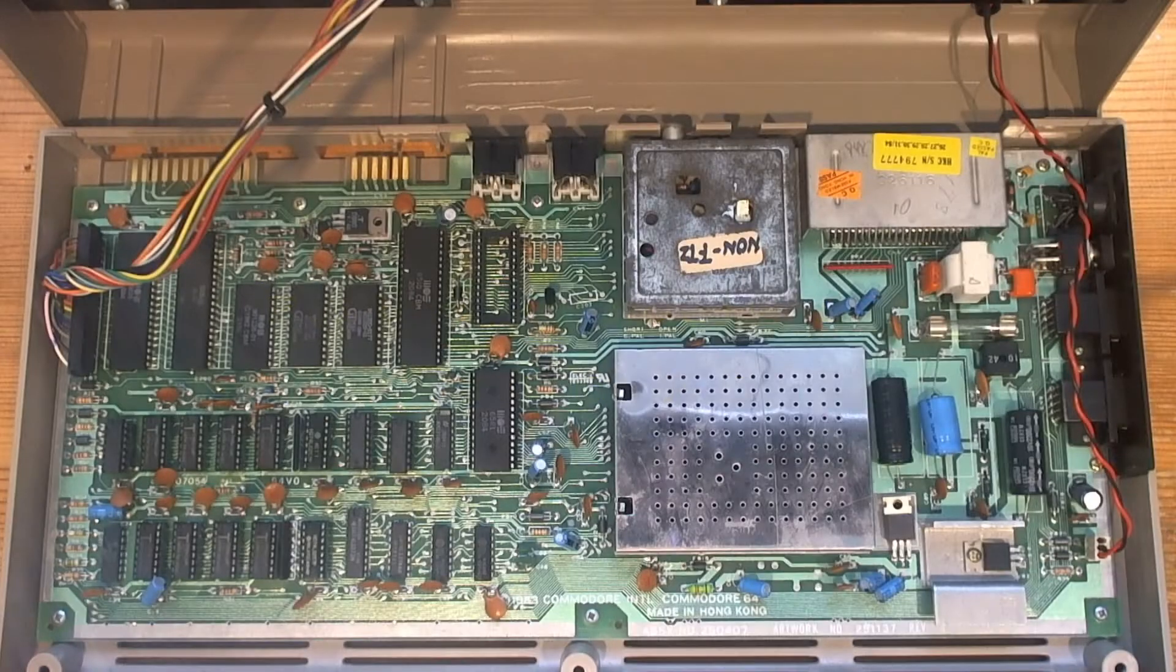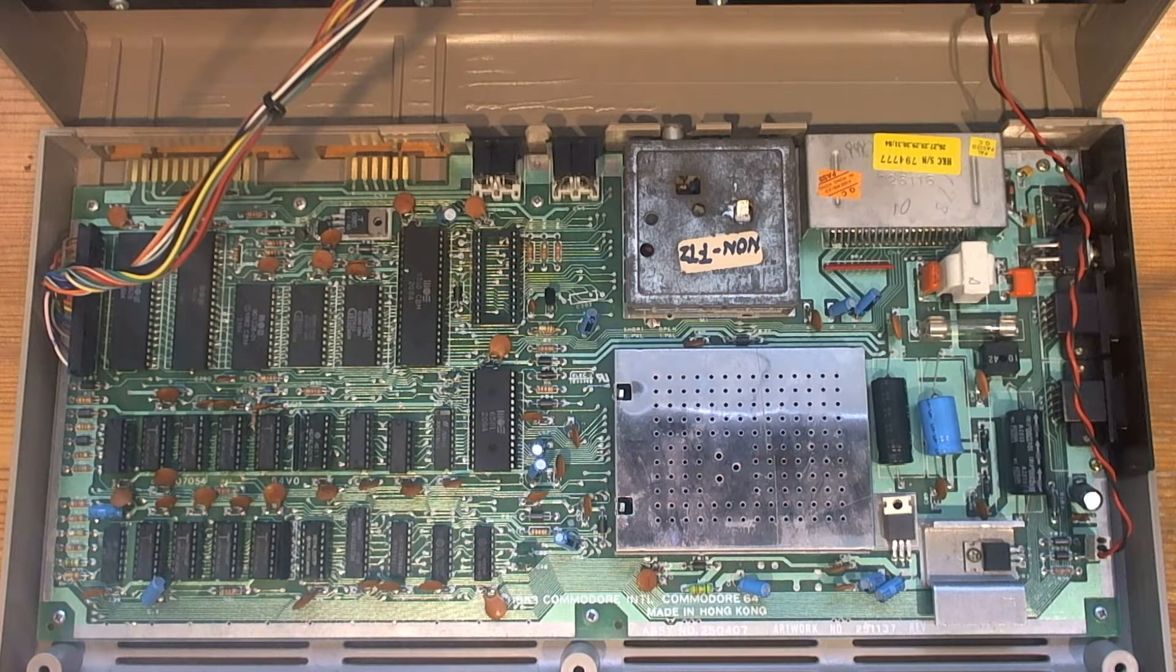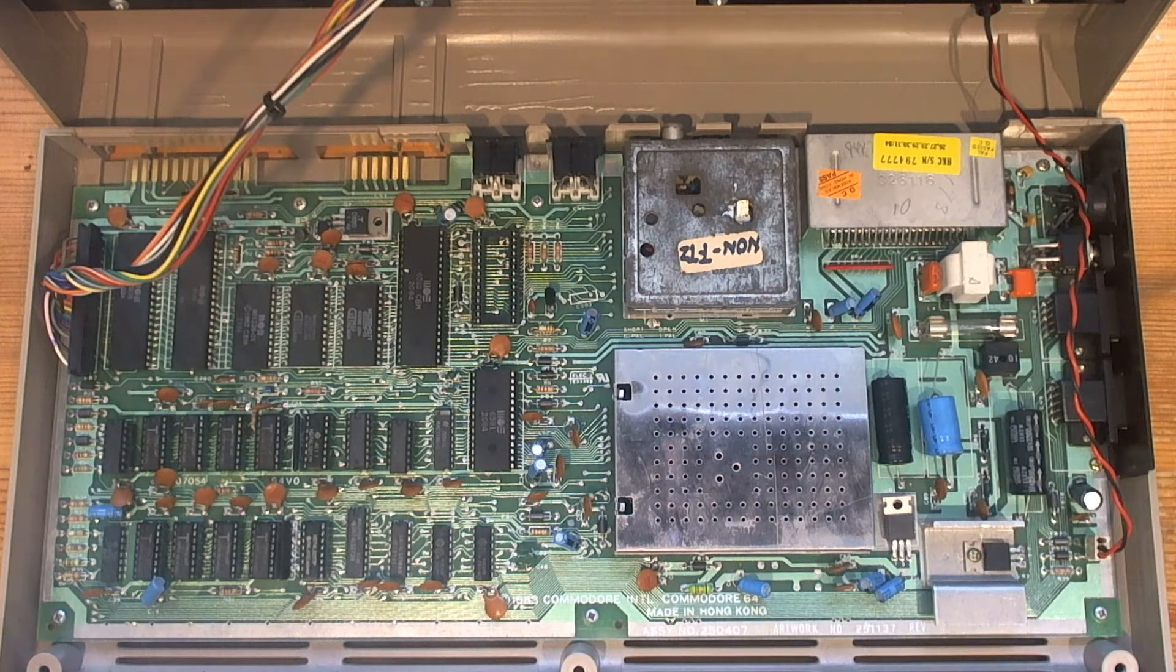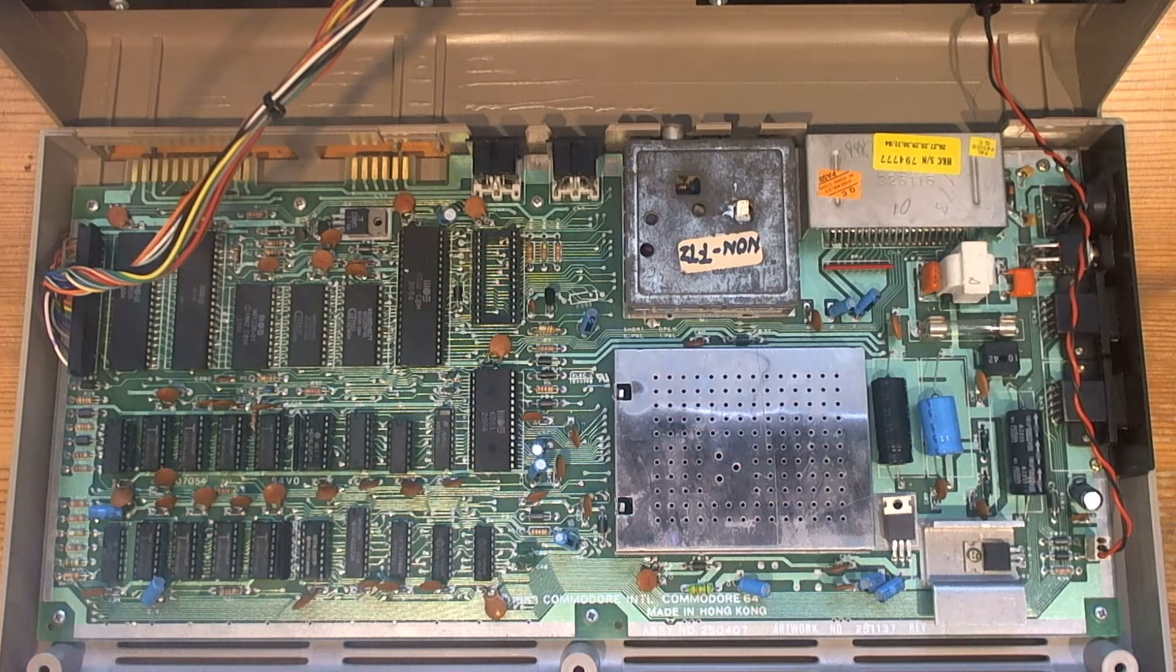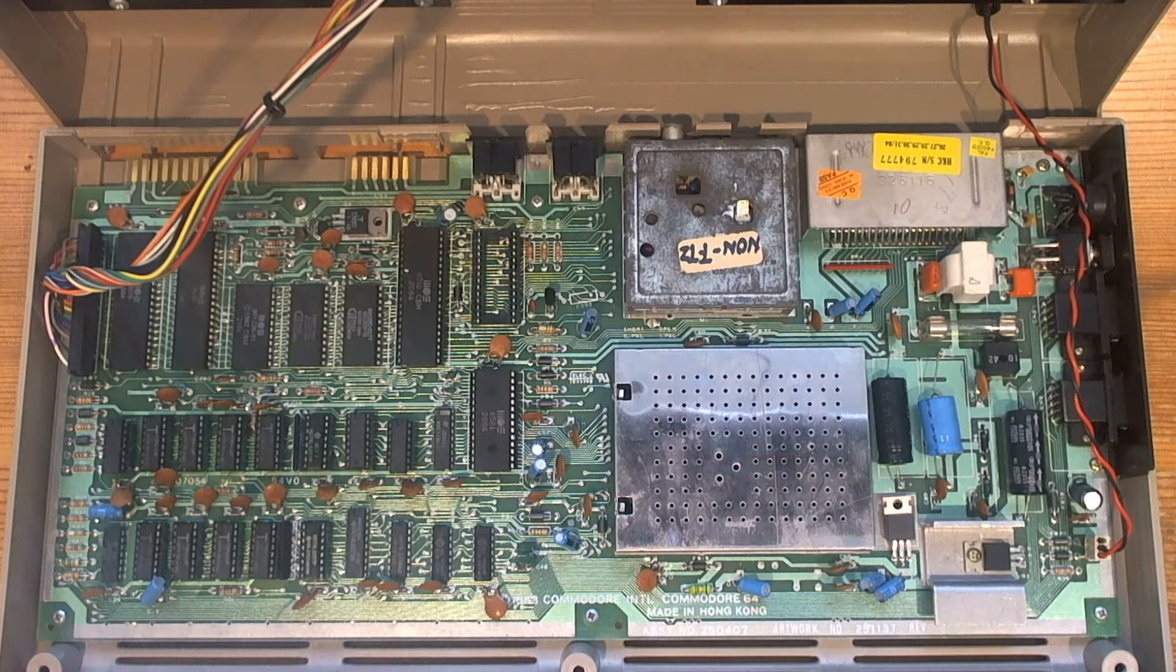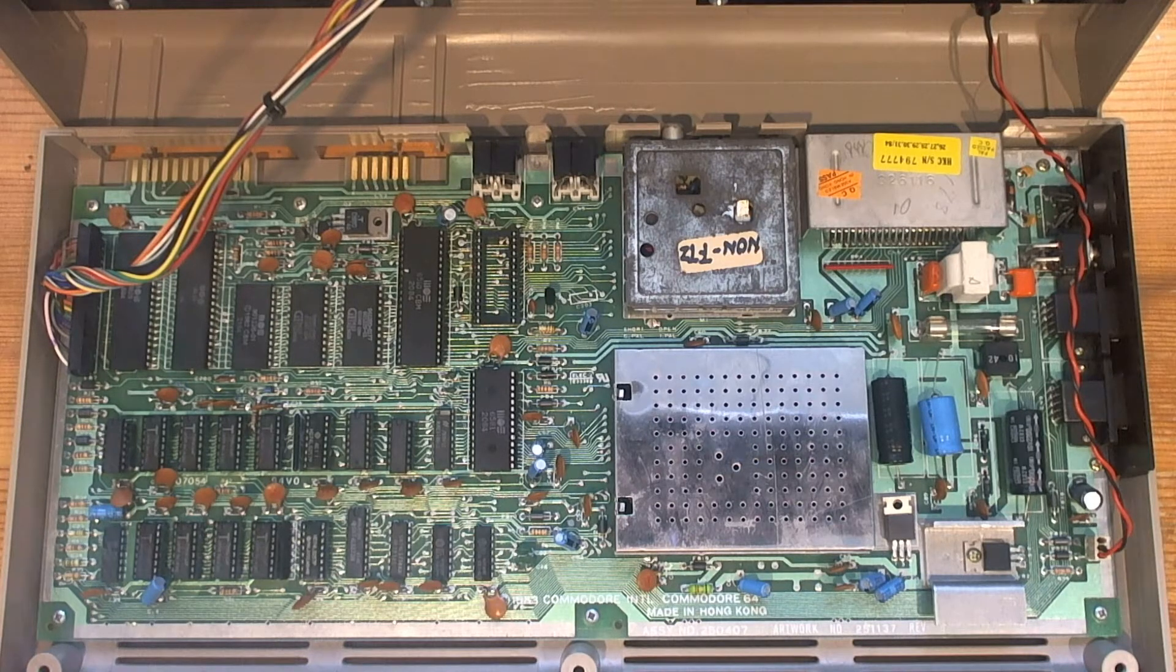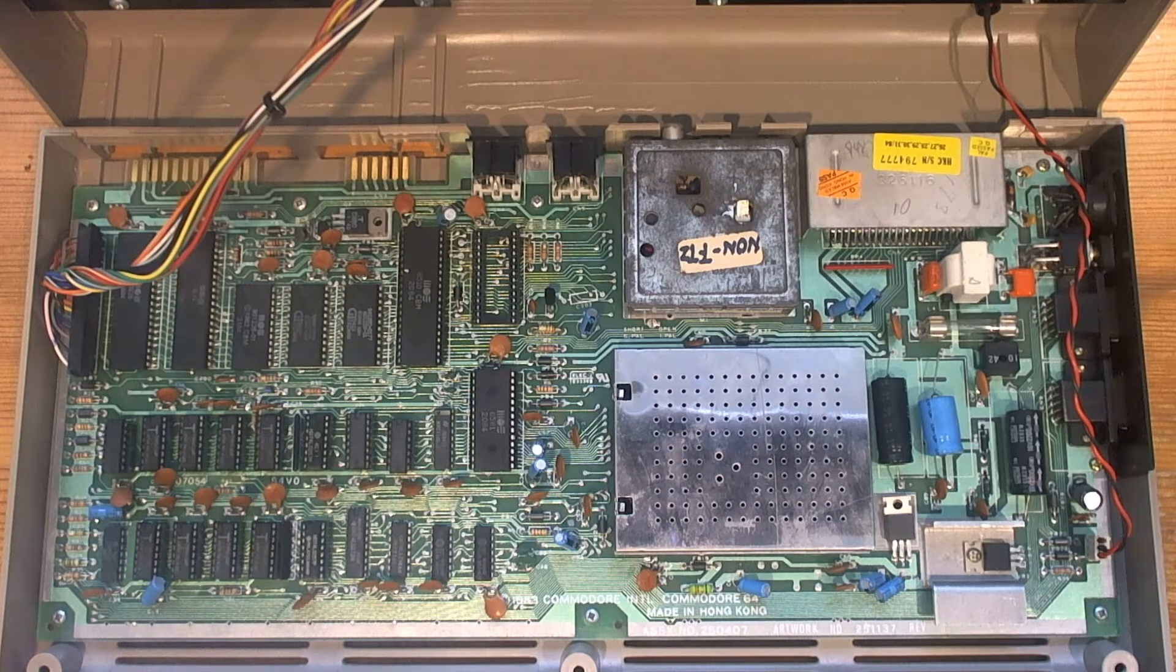So a quick recap of where we're up to with this Commodore 64 restoration. It came to me with a black screen, completely dead on arrival. I checked the power supply - the external power brick seemed to be okay.